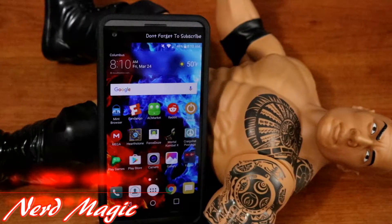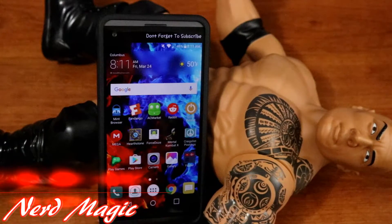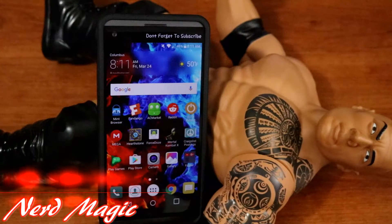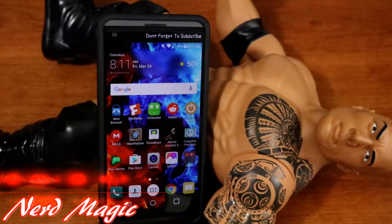NERDs! Welcome to Nerd Magic. Time to get nerd up. Don't forget to like and subscribe. Make sure to spread the word.